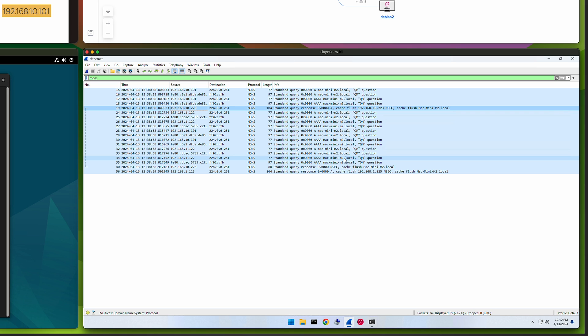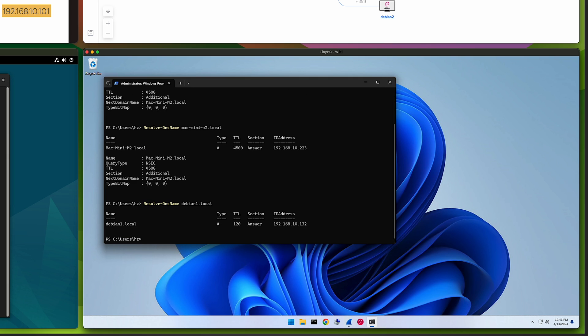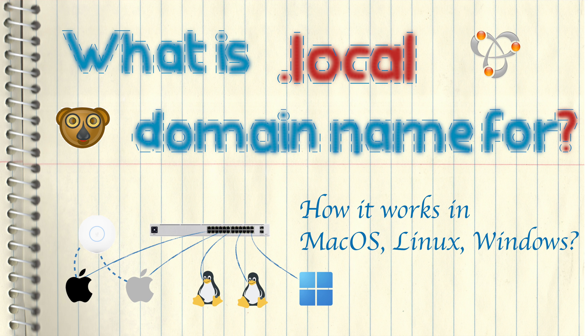Similarly, resolving a Linux hostname — debian1.local — from Windows also works. mDNS name resolution is natively supported in Windows. That's the end of the video, thanks for watching.